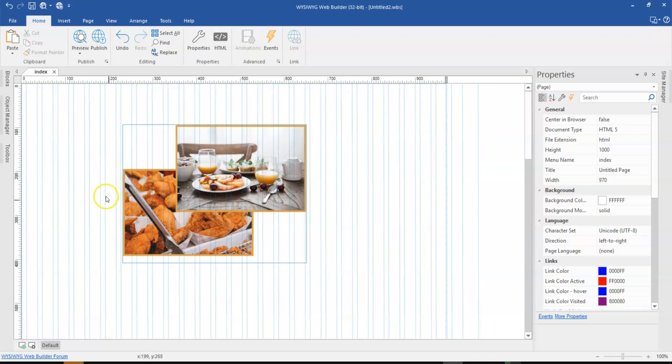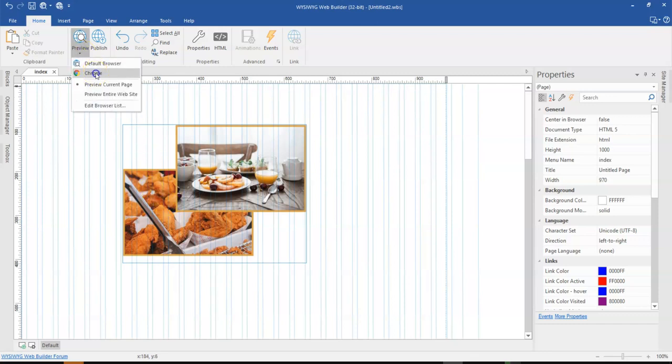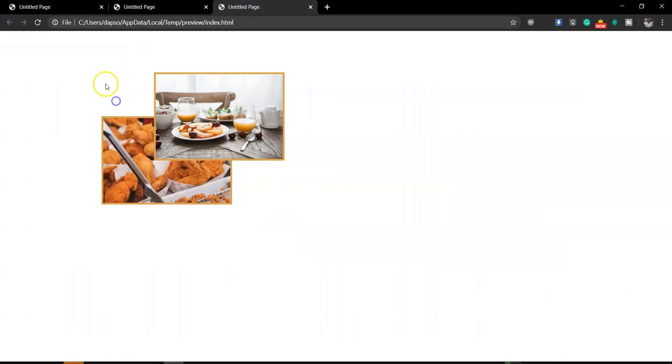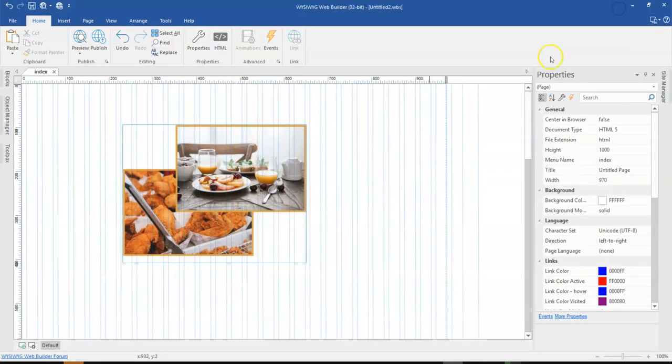So this is basically two images with one on top of the other using a card. So if you preview this, you realize that this is just two images which is combined as one object using cards.